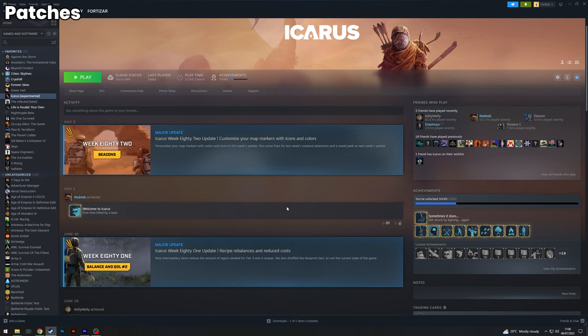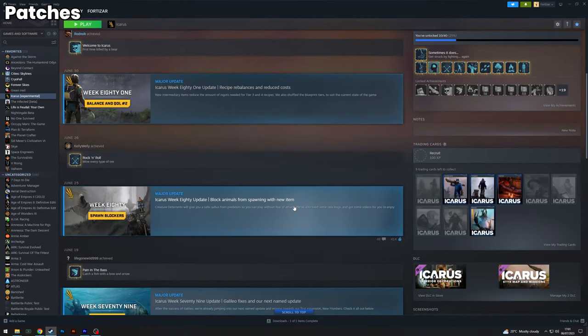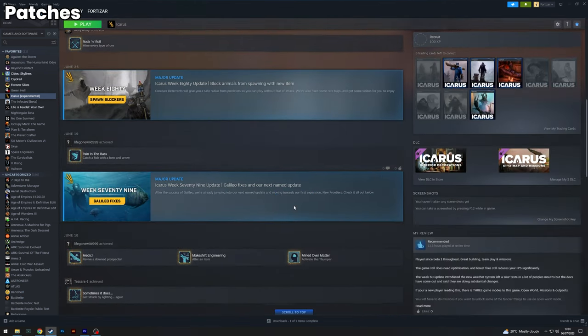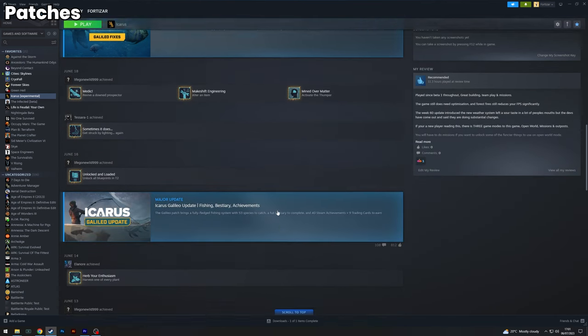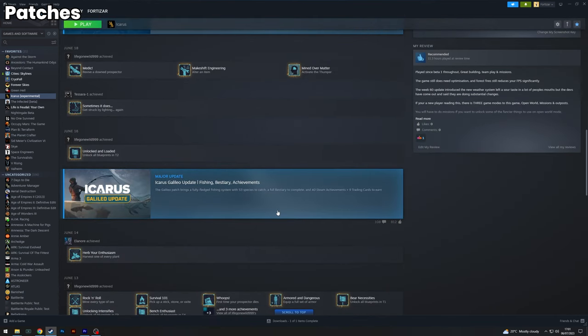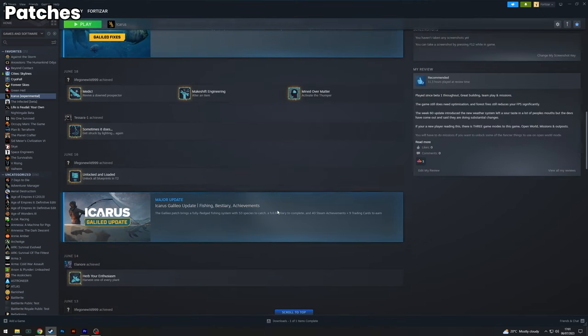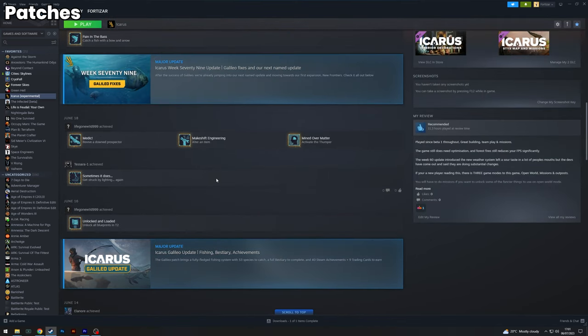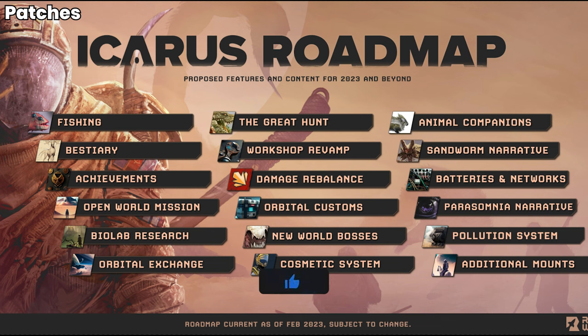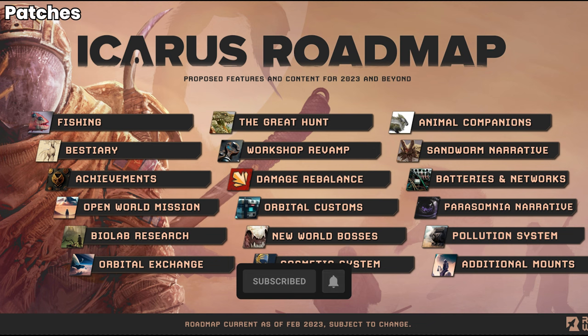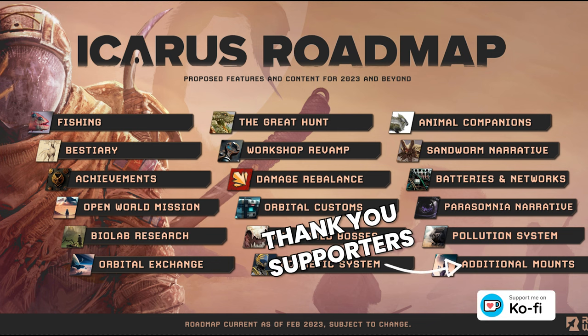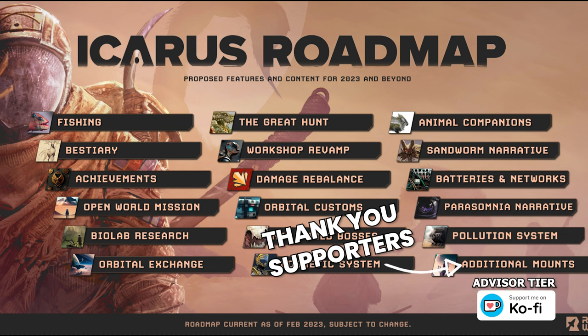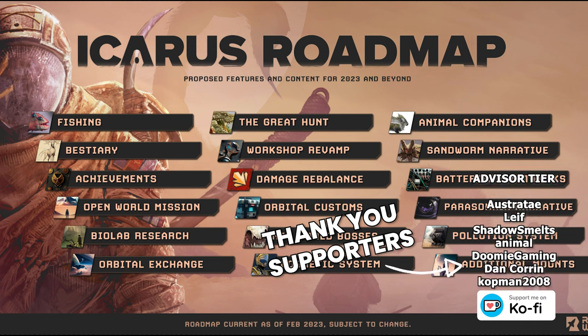Now on to patches. Icarus does a patch every single Friday. It might be either quality of life fixes. Or it might be content. Or it might be a mixture of both. So there's always content being added on a Friday in some shape or form. There is a big content update. Which is every three months. Which introduces all the new big features. And they're all named as well. We've just had the first big content update called Galileo. Which is the first three items on this list. Which was fishing. Beastry. And achievements. And the next big update is going to be called Hypatia. And that's going to have open world missions. Biolab research. And orbital exchange. Introduced into the Hypatia patch.